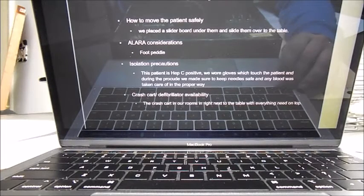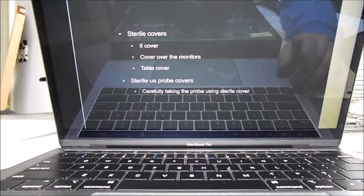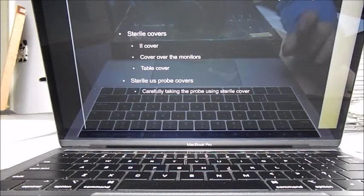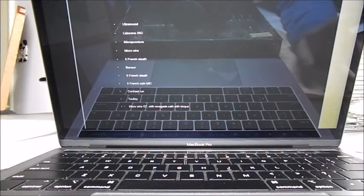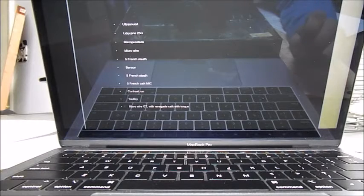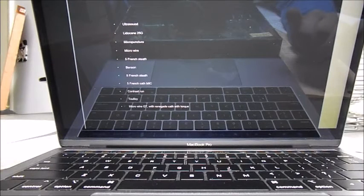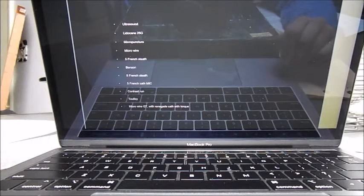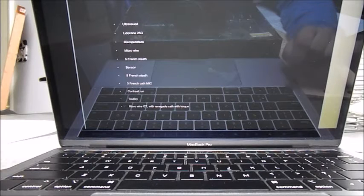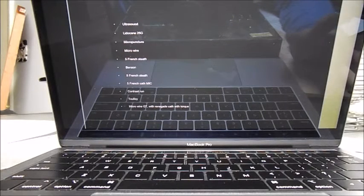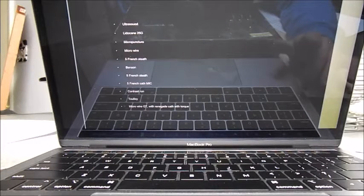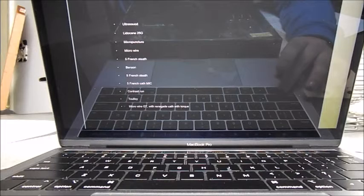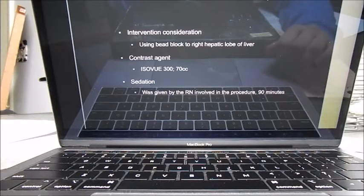The crash cart was in the room with us again. Same sterile covers: we had our eye-eye cover, we had the cover for the monitors and the table and the ultrasound probe. So we did use ultrasound. We used a 25 gauge to numb up the skin, a micropuncture needle which was 21 gauge, a micro wire, a 5 French sheath, a Benson, a 5-inch catheter, contrast, a micro GT wire with a renegade catheter with a torque on it.